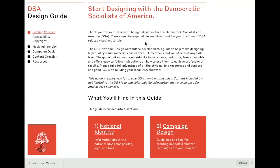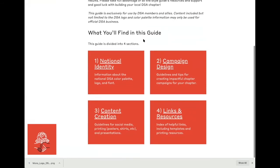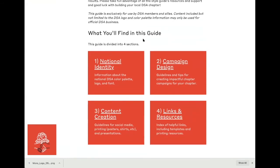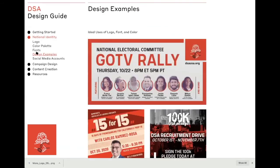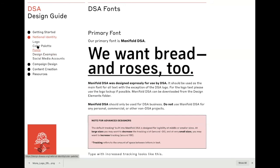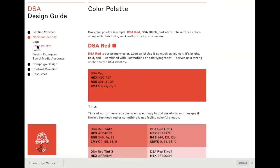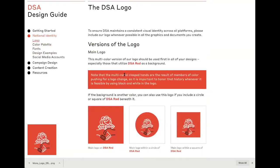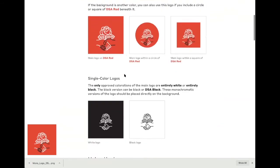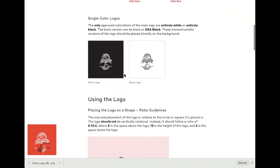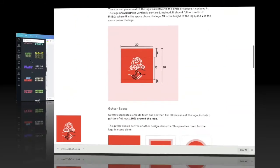I encourage you to spend some time with the design guide. It will go over all of the basics, including design examples, all of our fonts, all of our color palettes, and how to properly use our logo, which is very important.